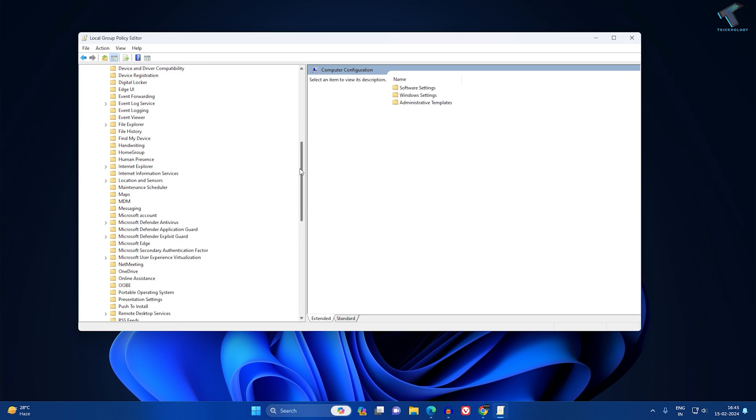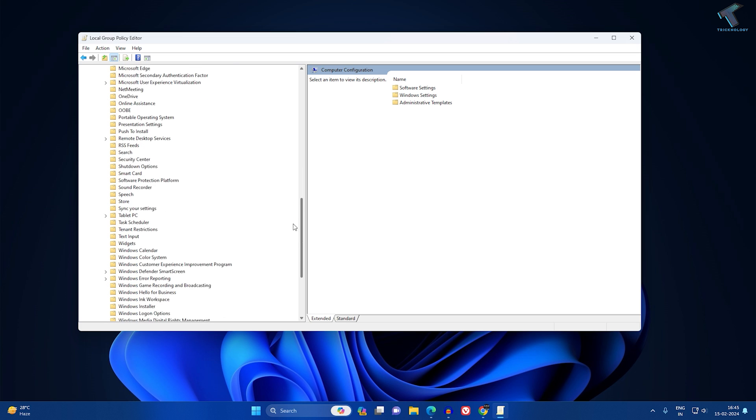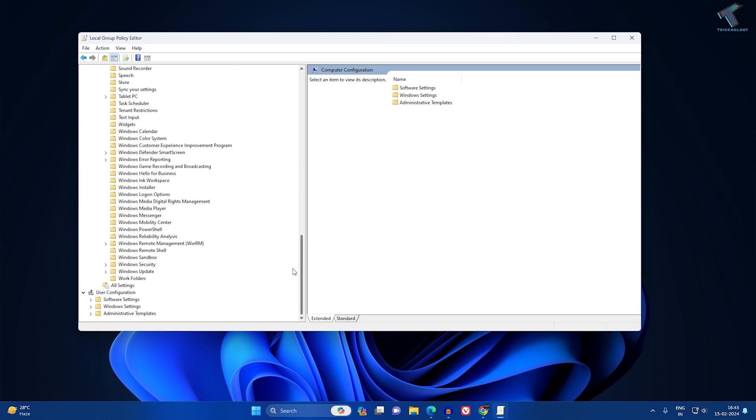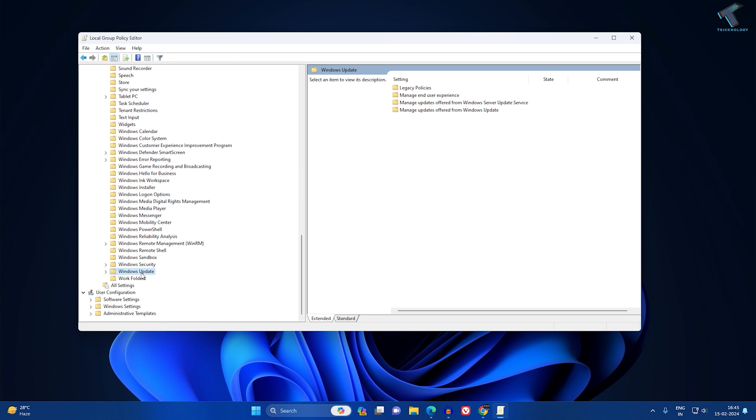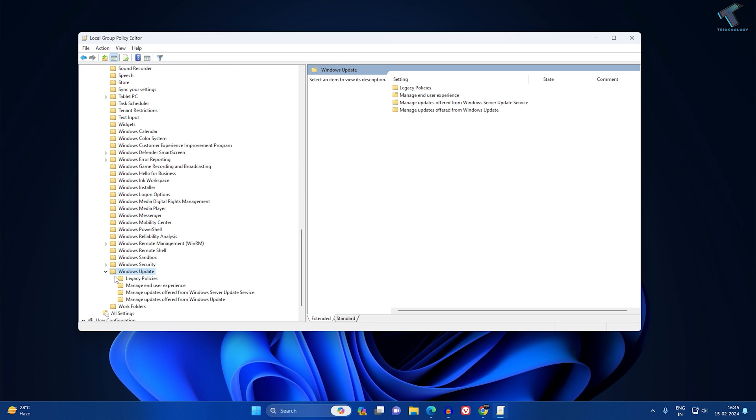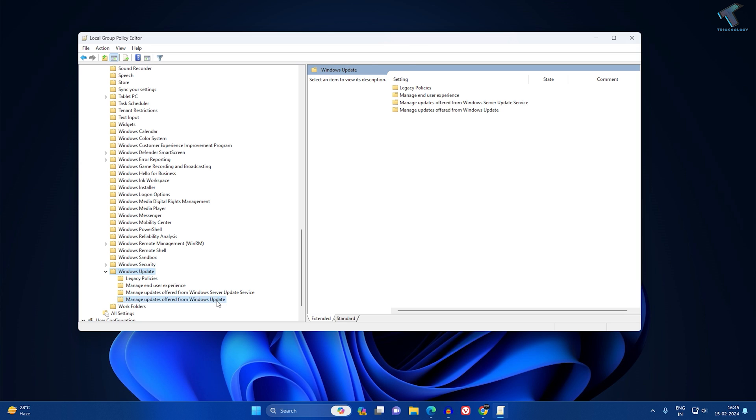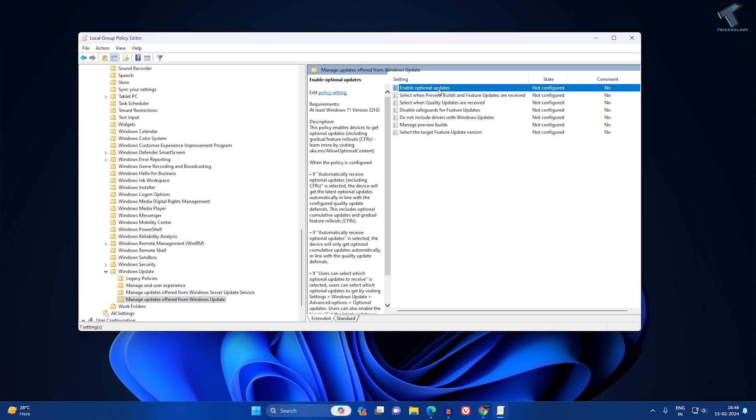Under Windows Component, you will get Windows Update option. So expand Windows Update. Now click on the folder called Manage Update Offered from Windows Update. On your right side, you will get Enable Optional Update.